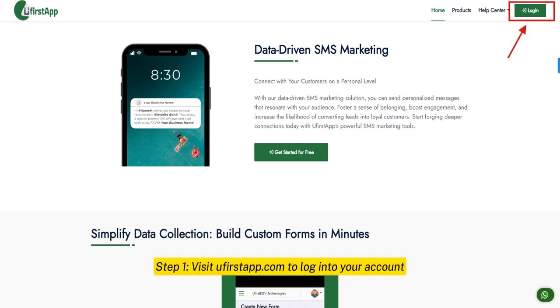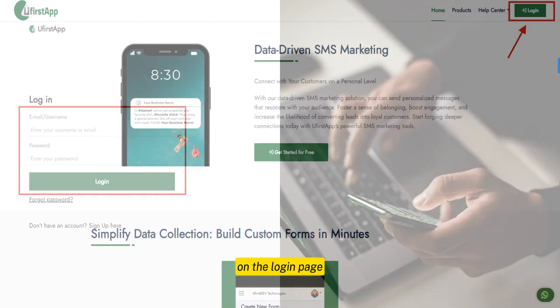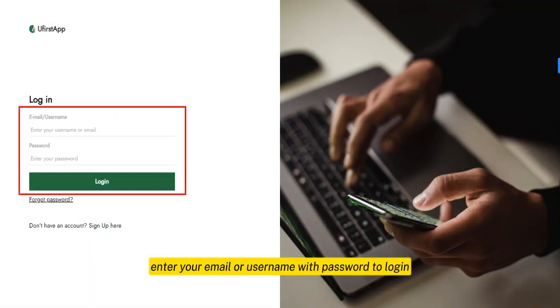Step 1. Visit ufastapp.com to log into your account. On the login page, enter your email or username with password to log in.